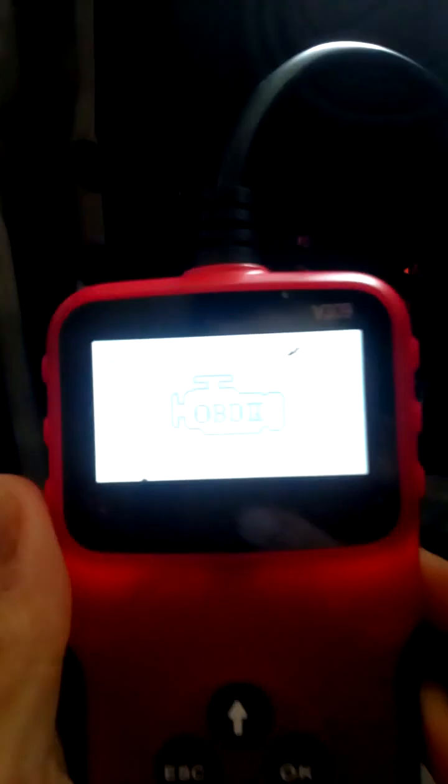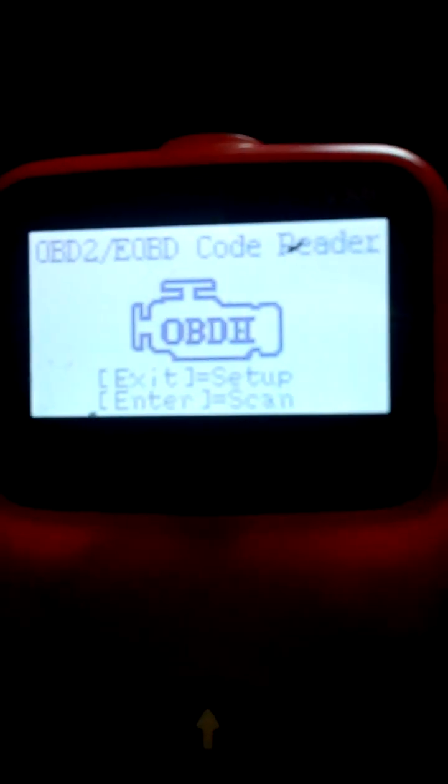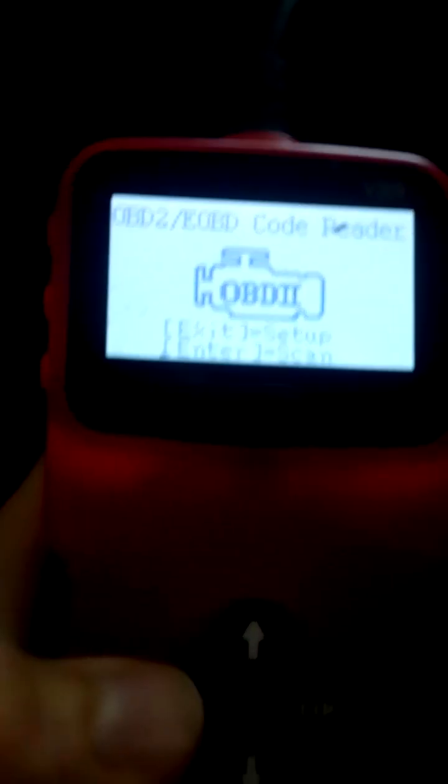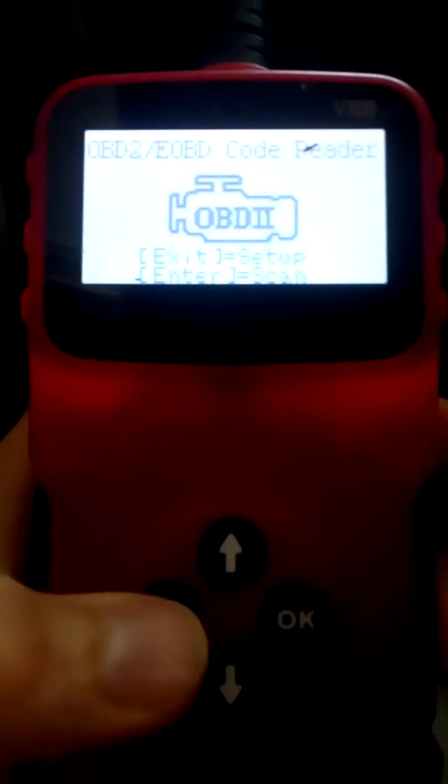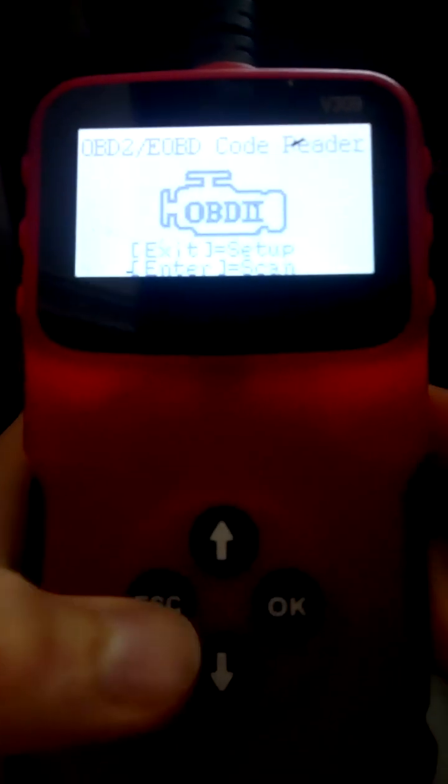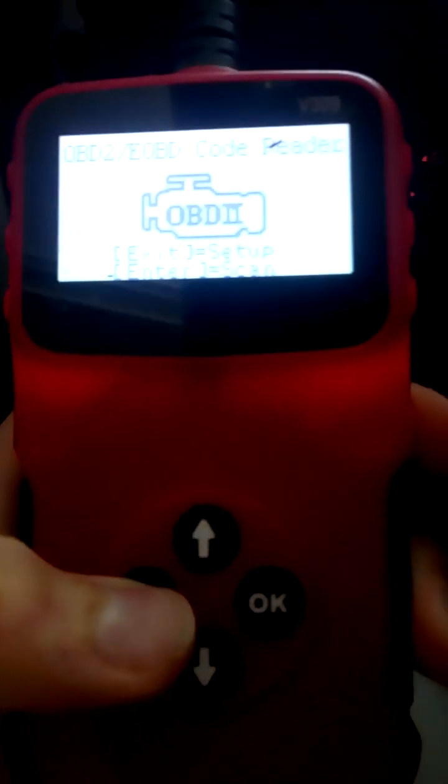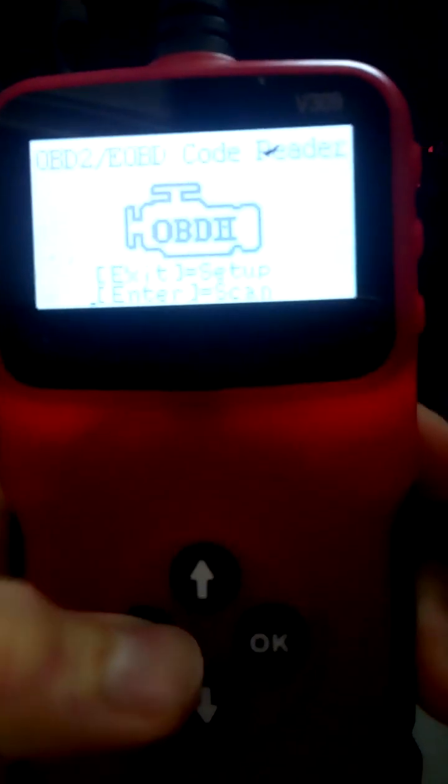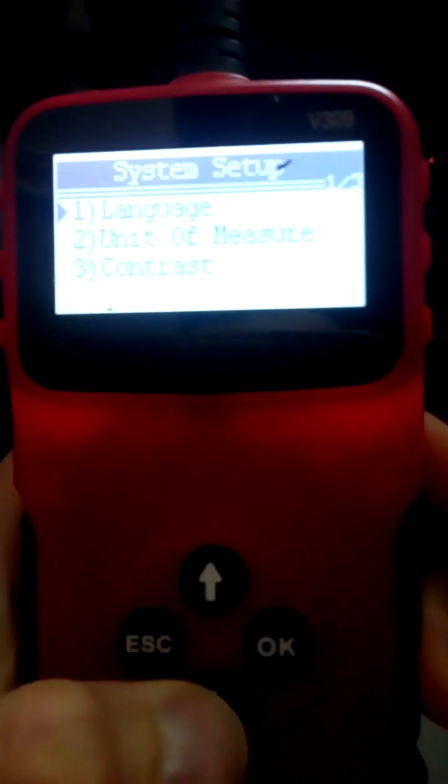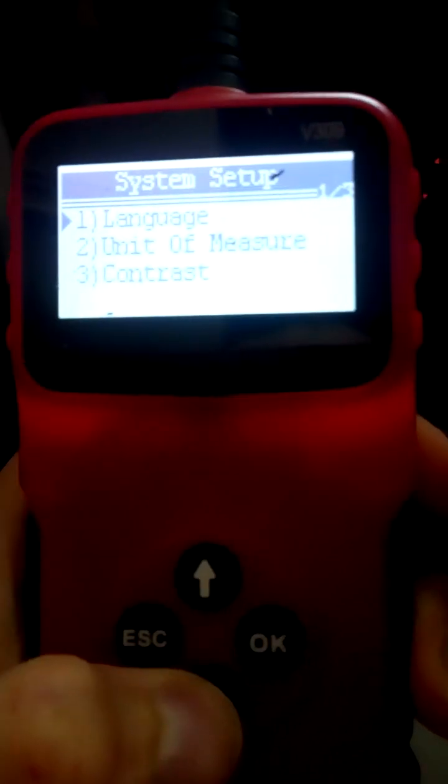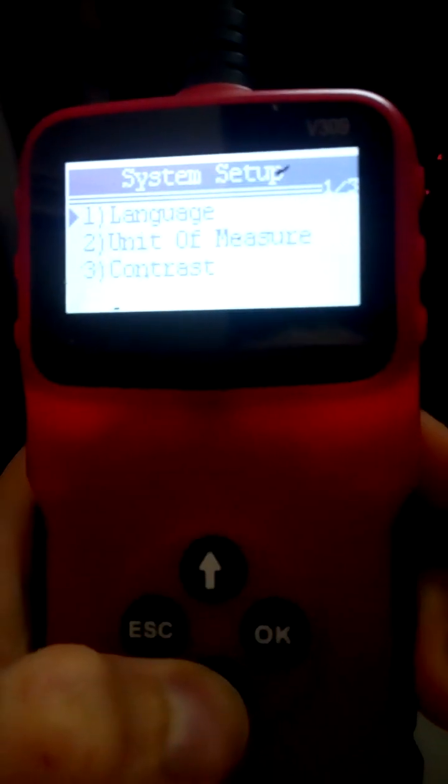Okay, if I press the setup, there are only basic settings like the language, the units, and contrast. So I start, I enter the scanning mode.